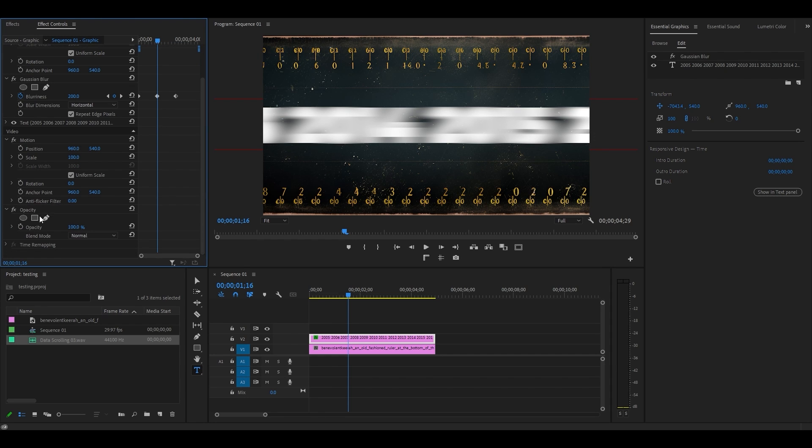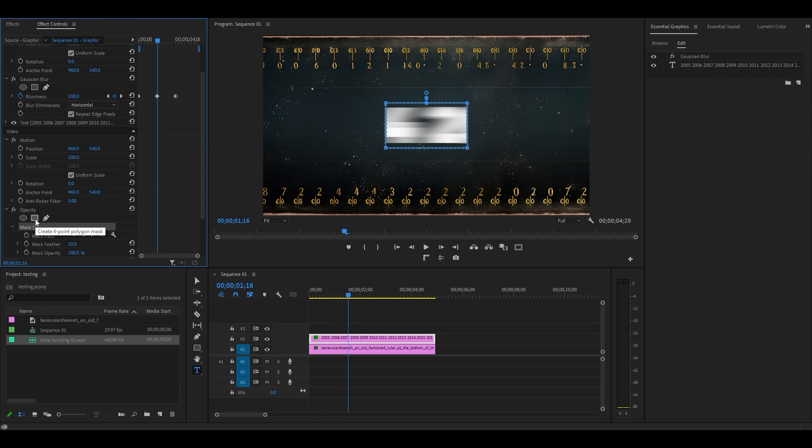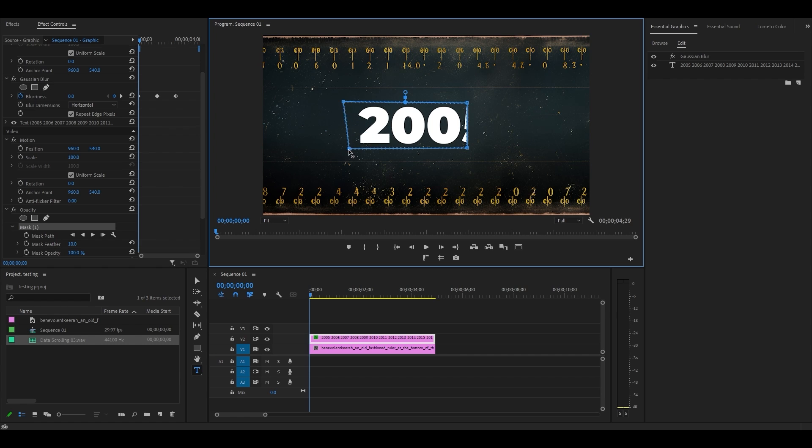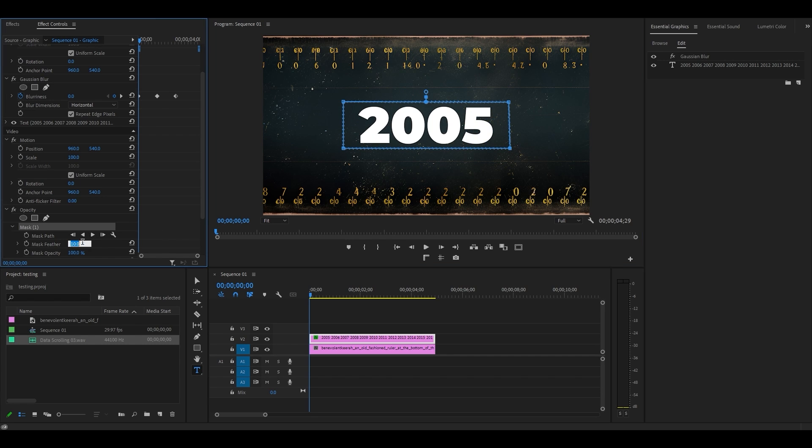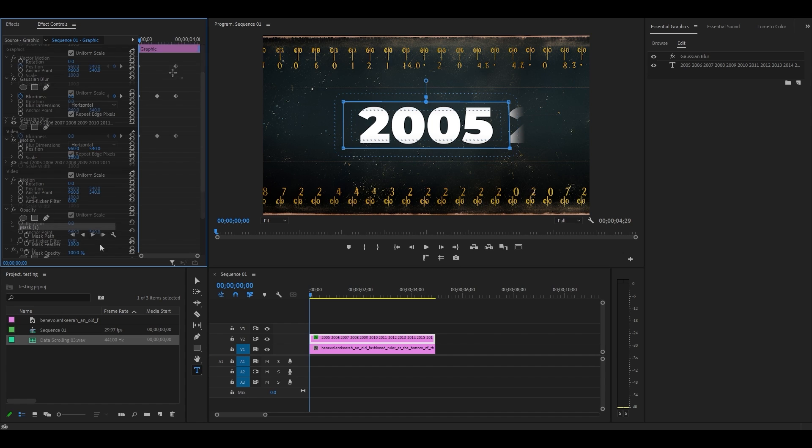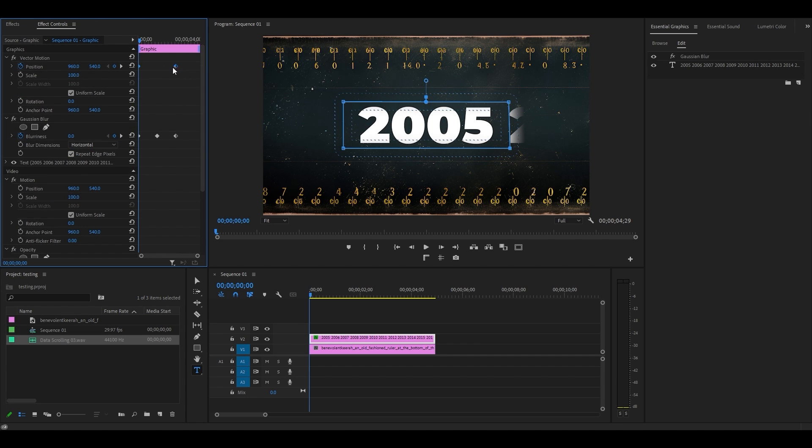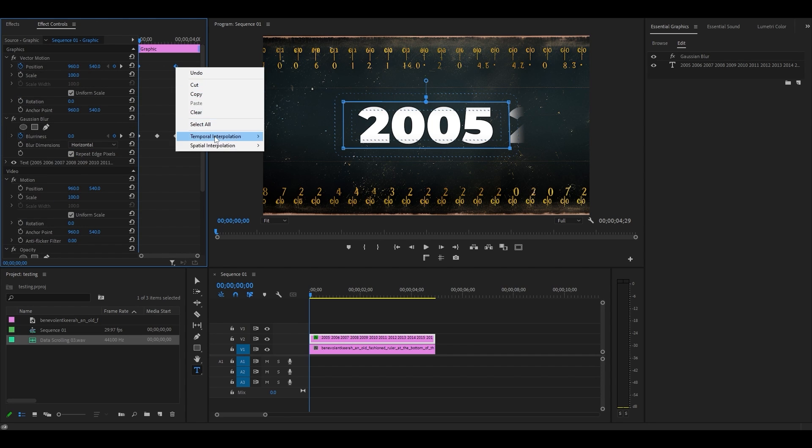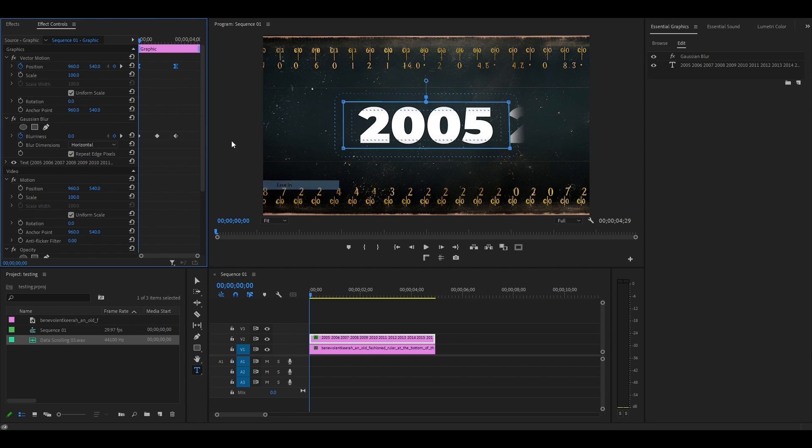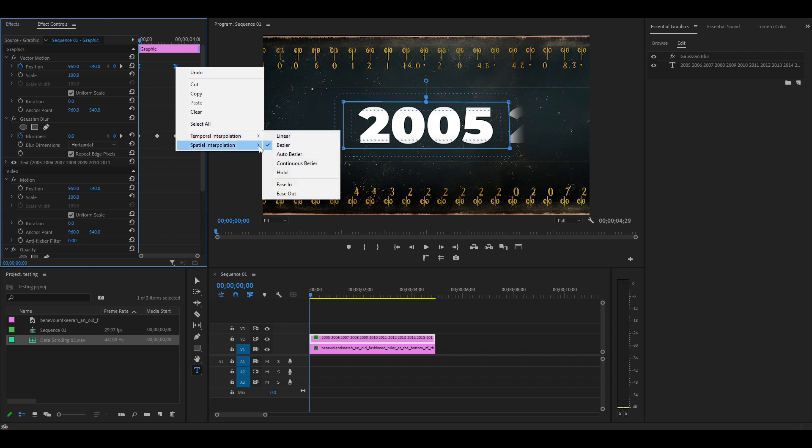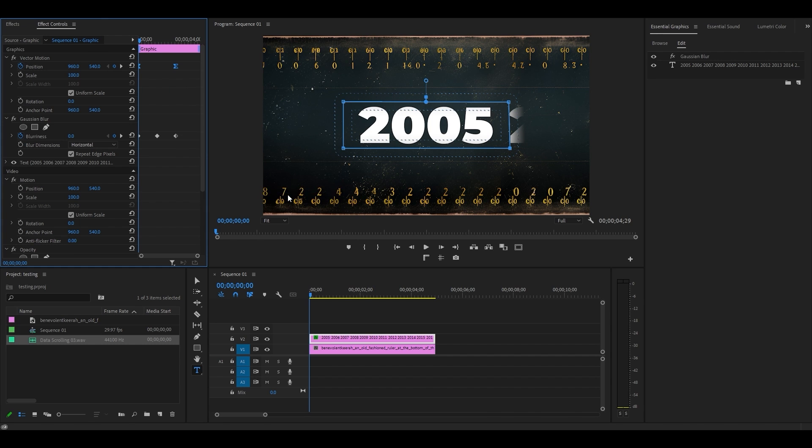Then click the rectangle mask under opacity. Adjust your mask so that it covers a single year in the center of your screen, then increase feather to 100. Now click and highlight both position keyframes and right click ease in, then do it again but select ease out this time.